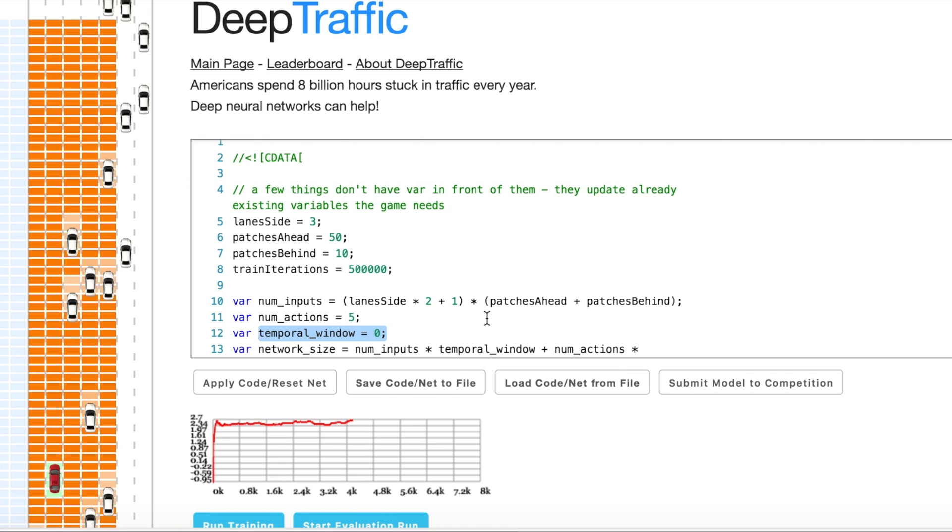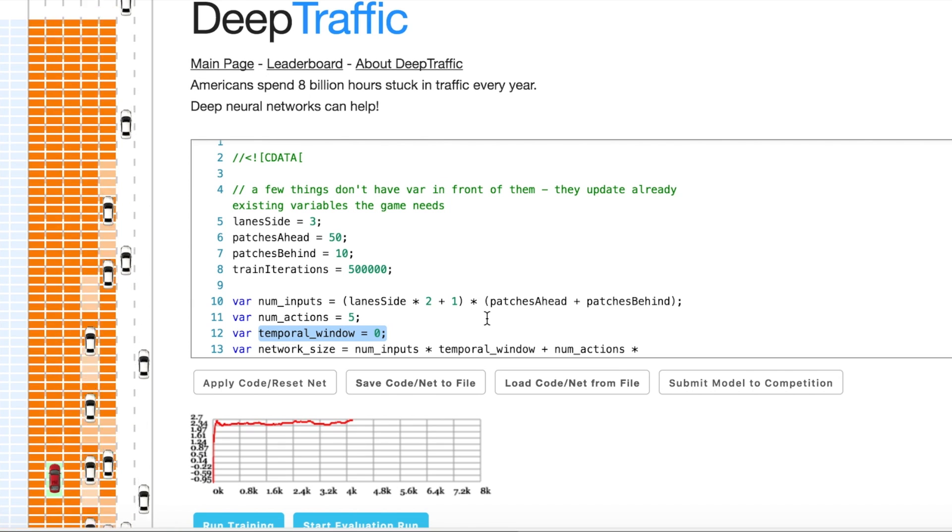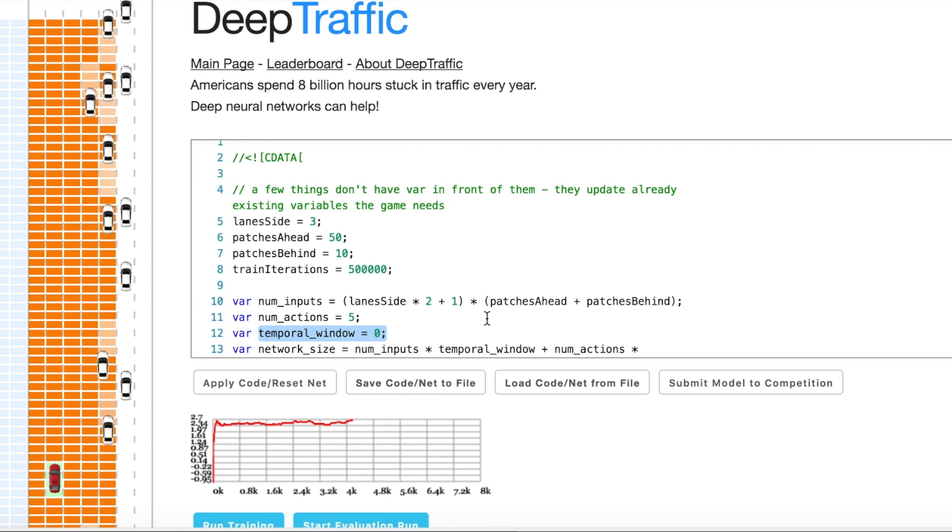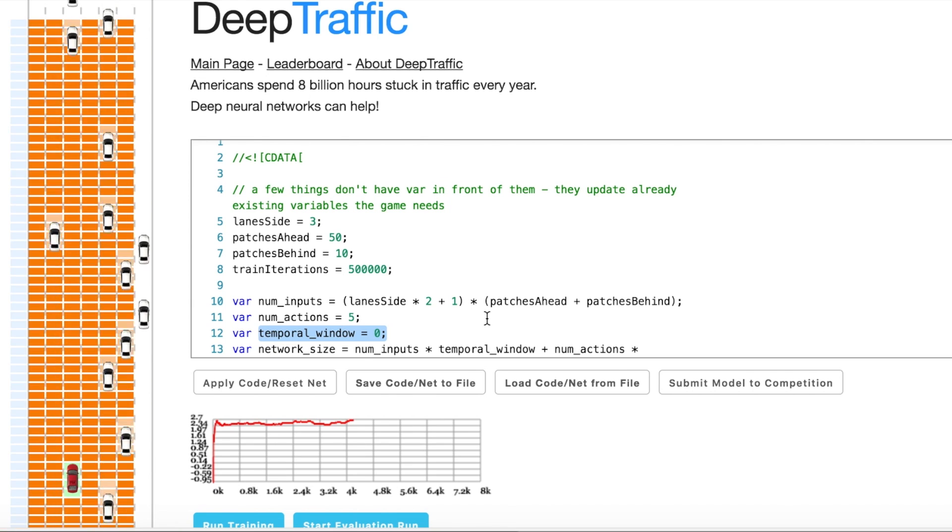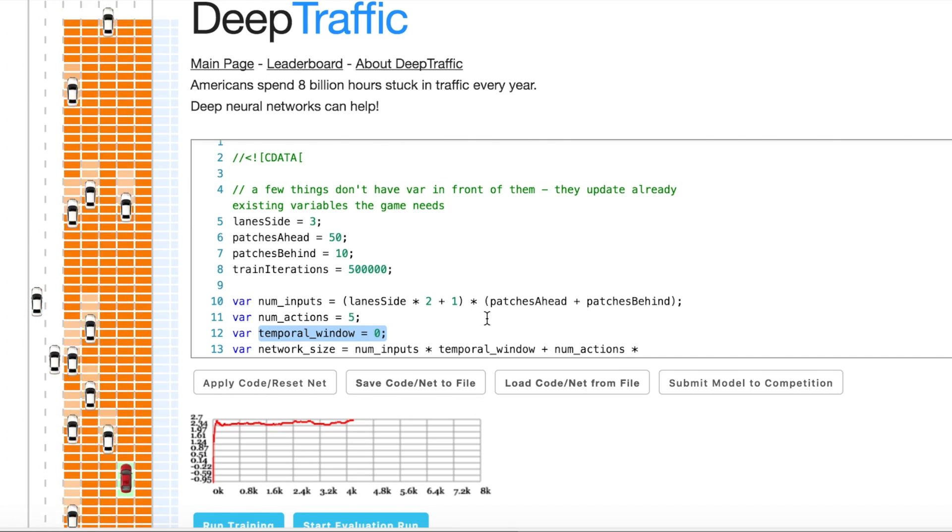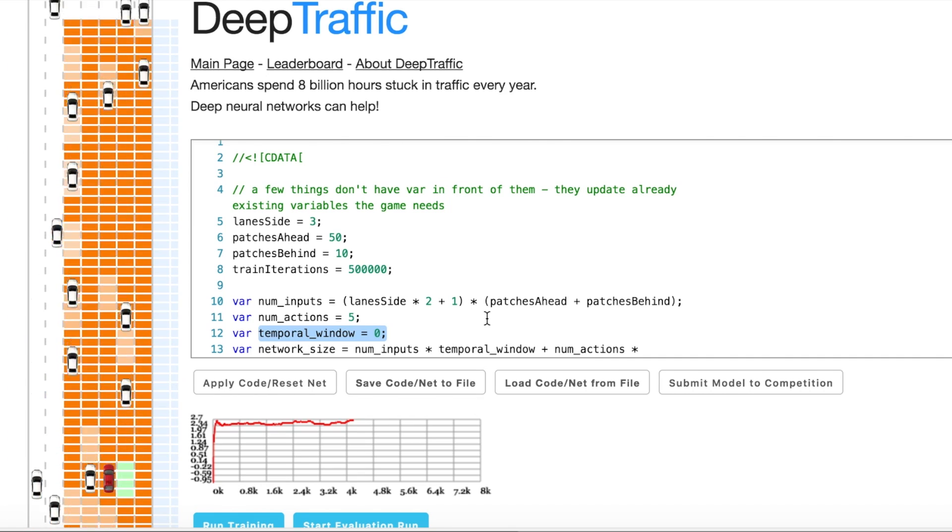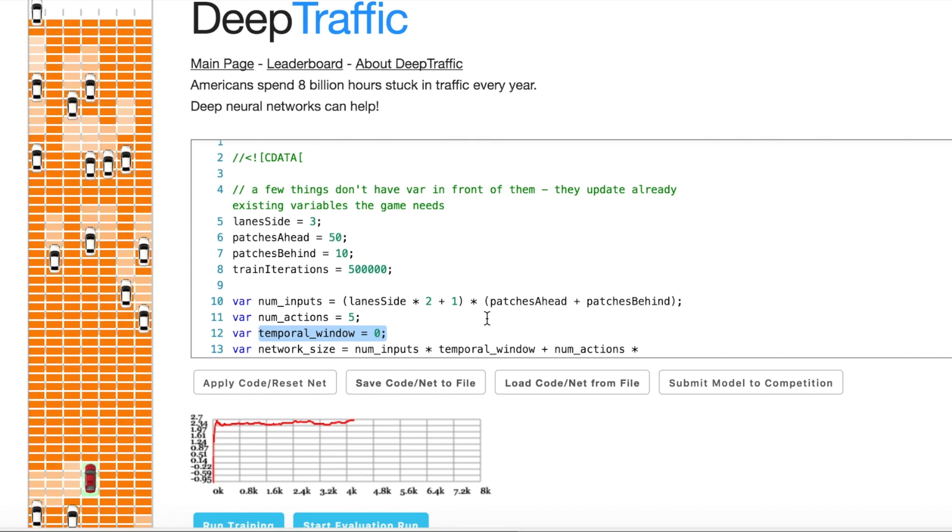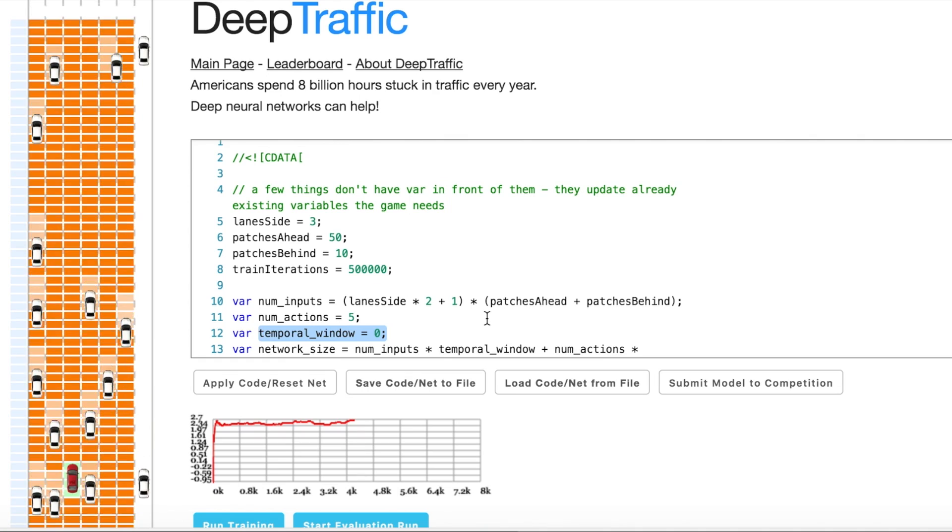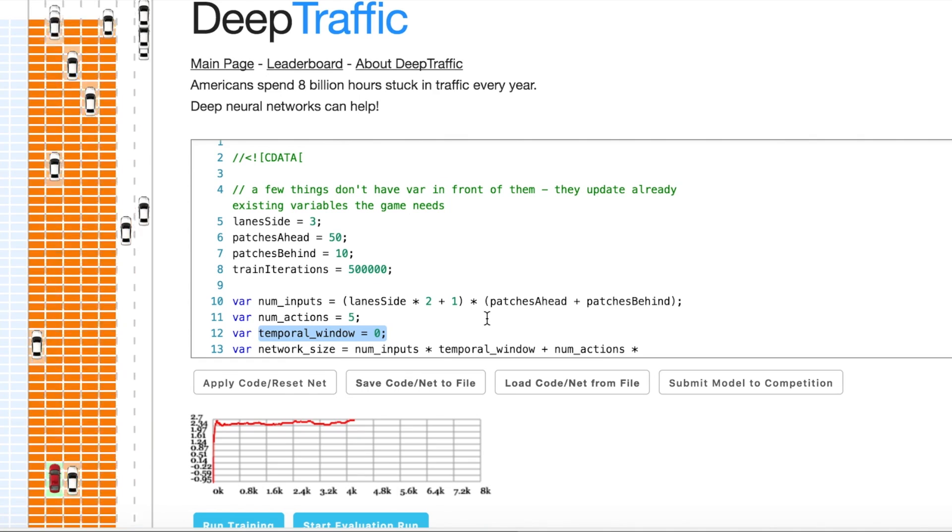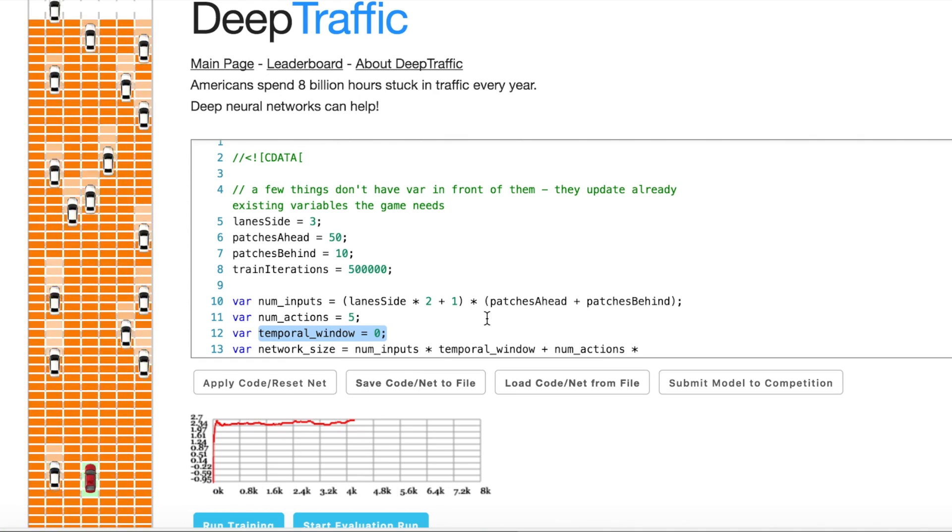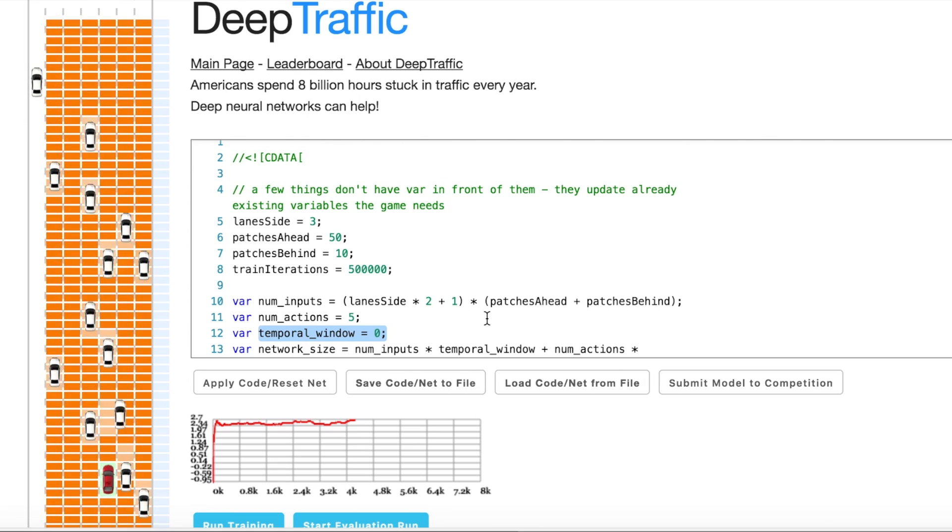I set temporal window zero. Why? So we use Deep Q-Network algorithm. It is a reinforcement learning algorithm. It receives a state vector and provides an action that we need to apply. Regarding the state vector, we need to keep it minimalistic and as much Markov as possible.